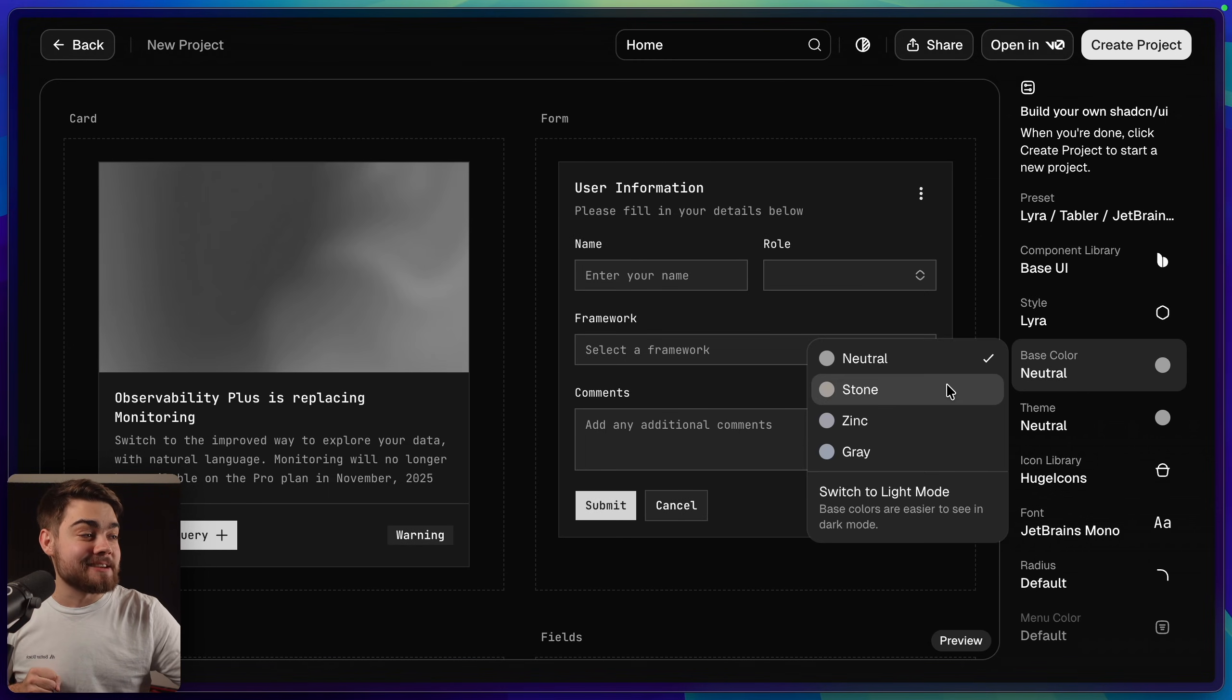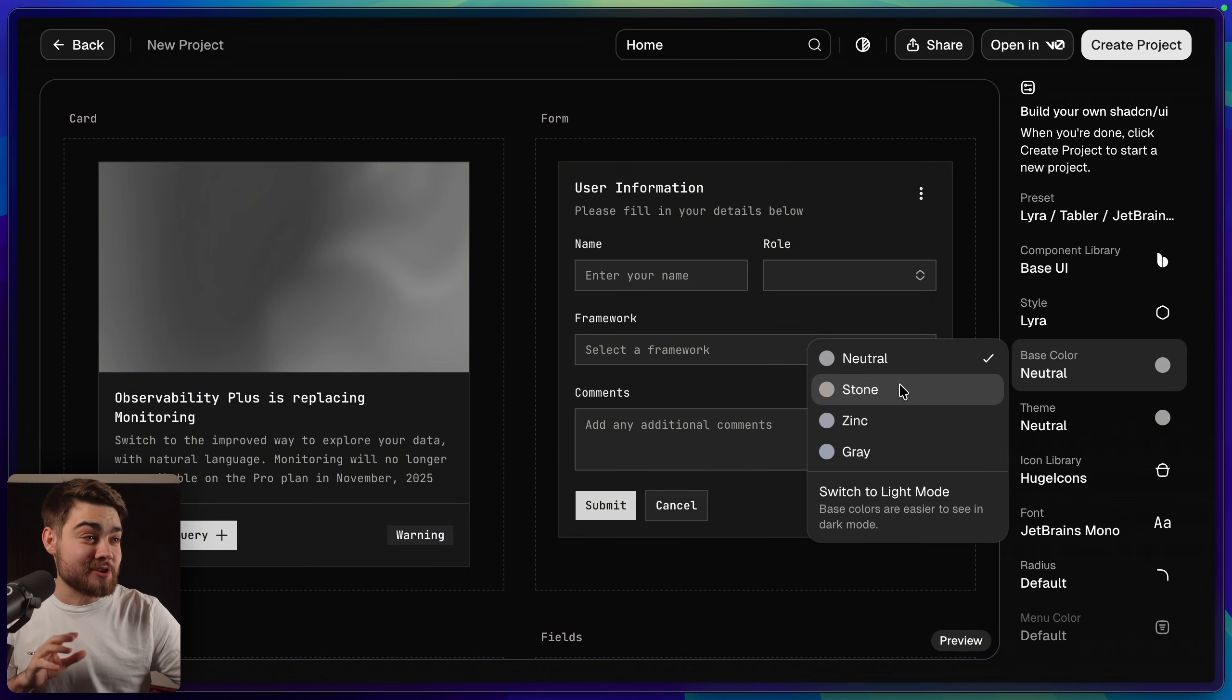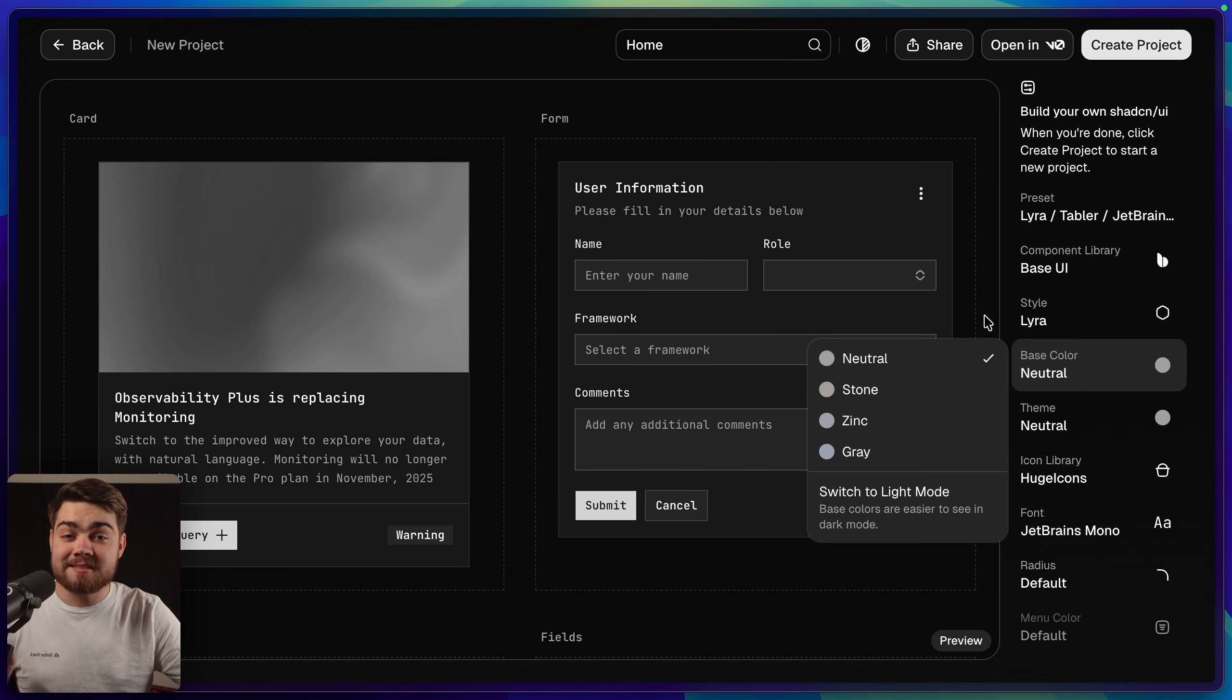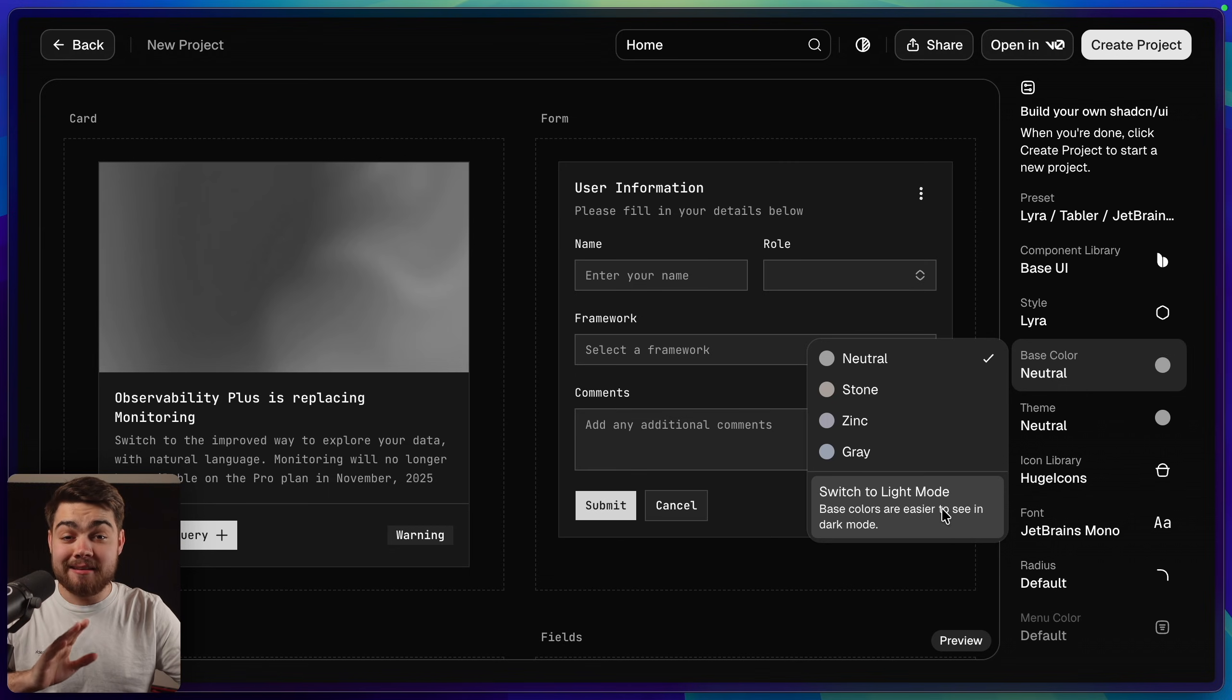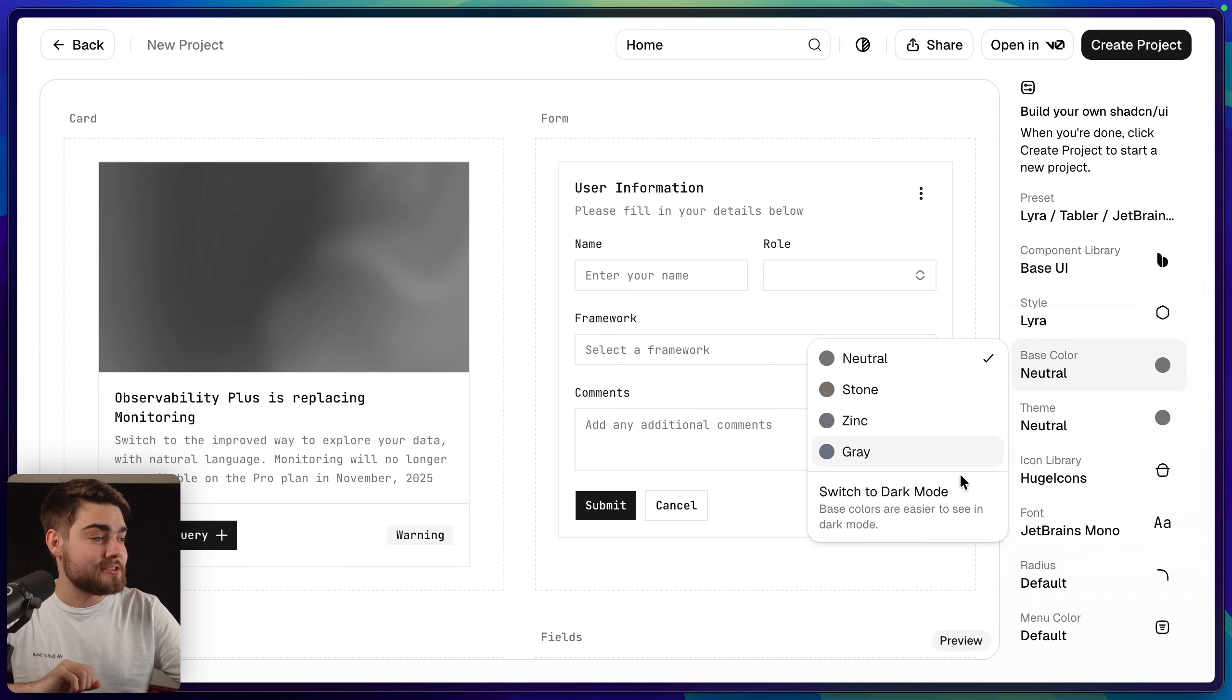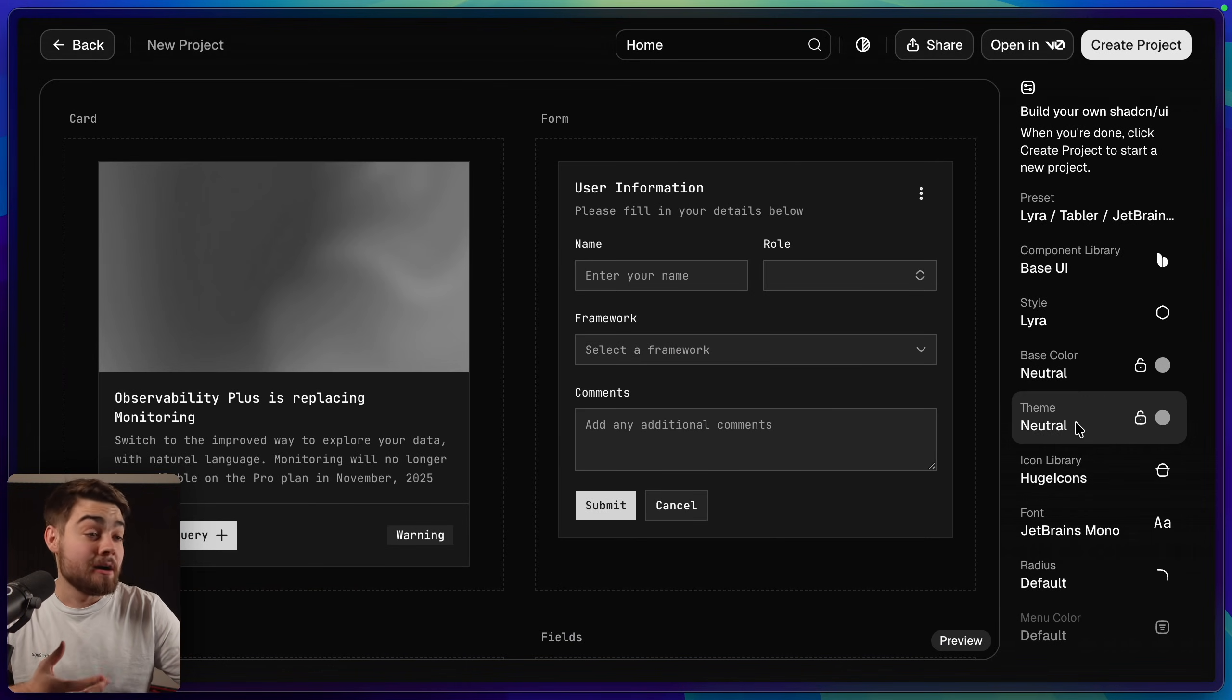Our next choice is our base color. We can choose between neutral, stone, zinc and gray. Now neutral and stone there's a very subtle change there. I'm not sure if that'll come across on the video. Personally I'm going to leave this on neutral as I think it works best with most themes. You can also switch it to light mode as here. So a warning there's going to be a bit of a flashbang here when I switch this to light mode. So sorry if that just blinded you. Let's just change this back to dark mode really quickly as that looks much better. After this we can then choose our theme.